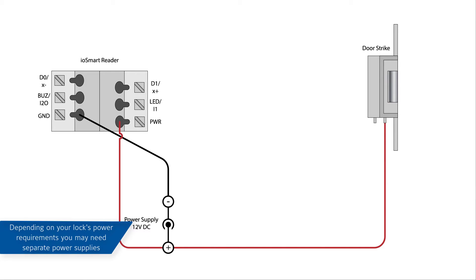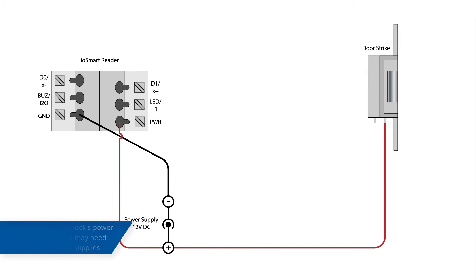If your locking mechanism indicates that it has polarized terminals, connect positive to positive. Connect the lock's other connection to the I20 terminal on the reader.